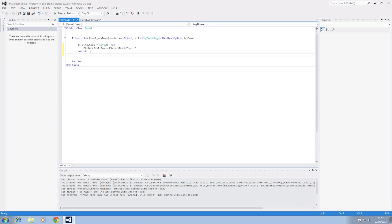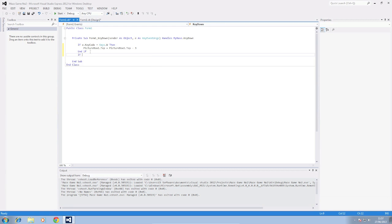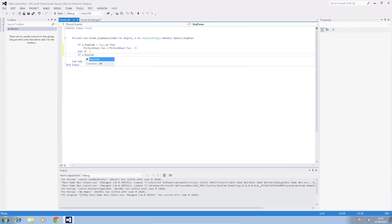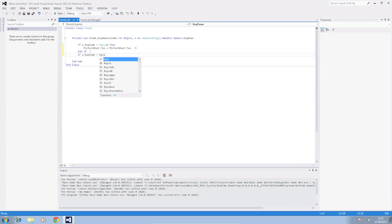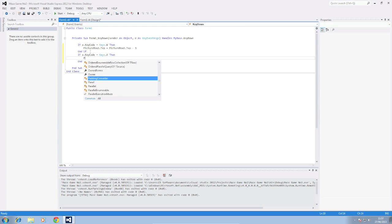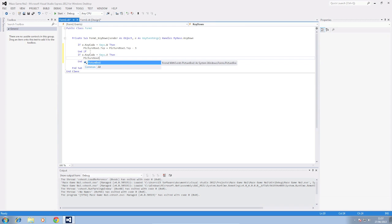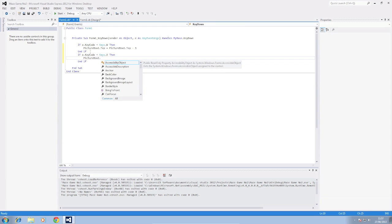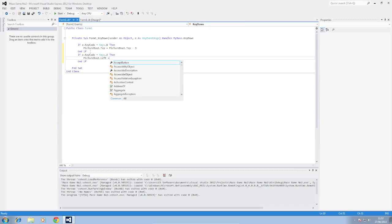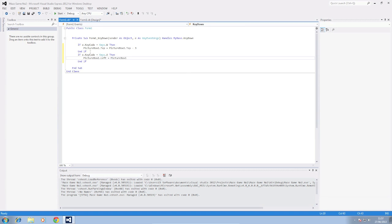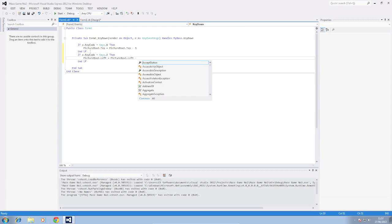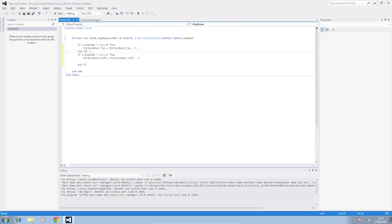And the next one we're going to do is A. So if e.keycode equals keys A then picture box one dot left equals picture box one dot left minus three. That means it's going to move three pixels to the left.